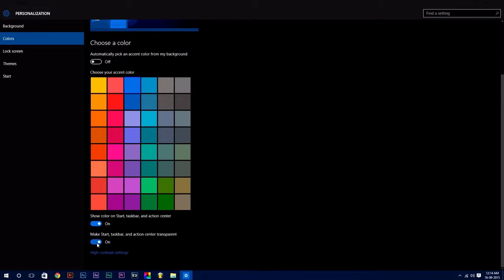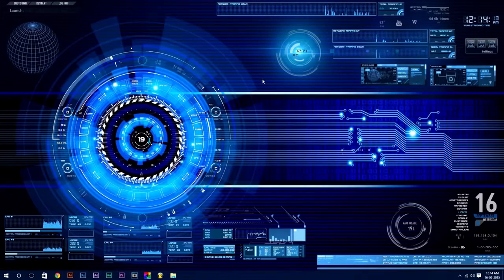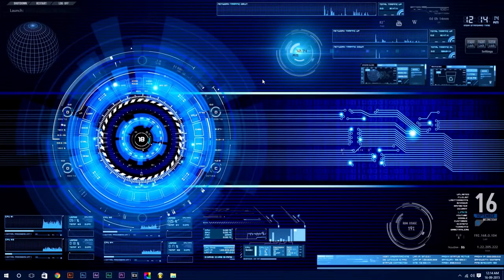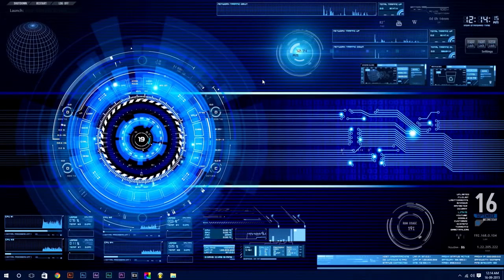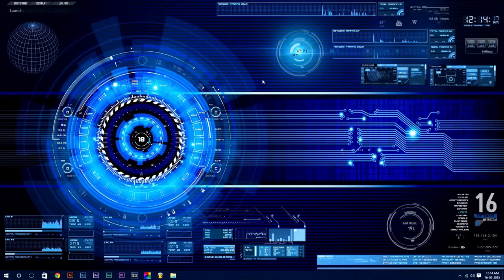Now in Color step, scroll down and turn on the last option which says make Start, taskbar, and Action Center transparent. Now you have an awesome live desktop up and running. And that's all there is to it.